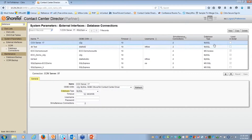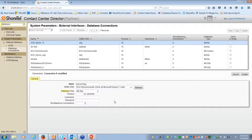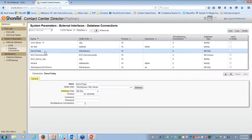I navigate down to database connections and down below I have existing connections already built. To add a new connection, go to the right hand side and hit New. I'll call this one 'demo today.' You can pick the connection type you need: SQL, MySQL, Access, Oracle, Sybase. I'll select SQL Express and hit Create. Now I have a brand new database connection called 'demo today.'